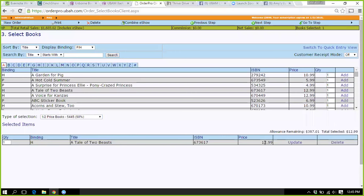Even though you selected a book that's $13, it's still going to say the total retail price, but it is configuring the half-price amount. So even though it doesn't show $6 or $6.50 or whatever it would be, it's still configuring that. But it's tracking how much you have left to choose and the total that you've chosen.